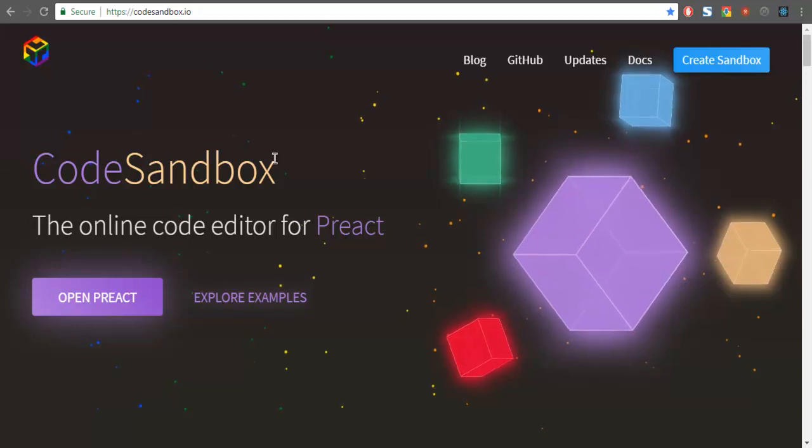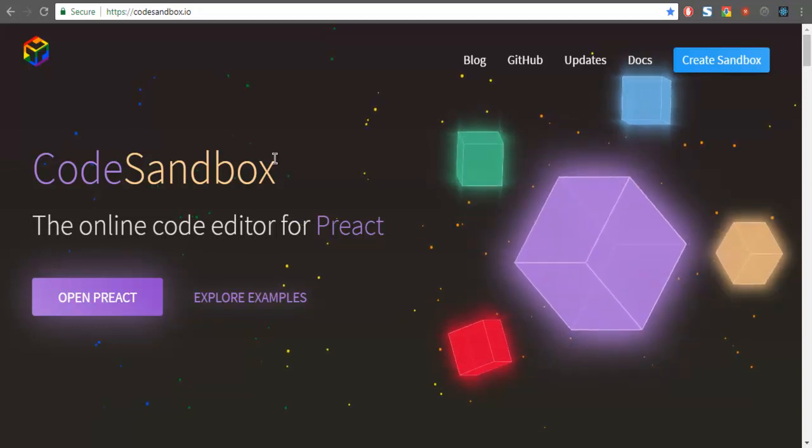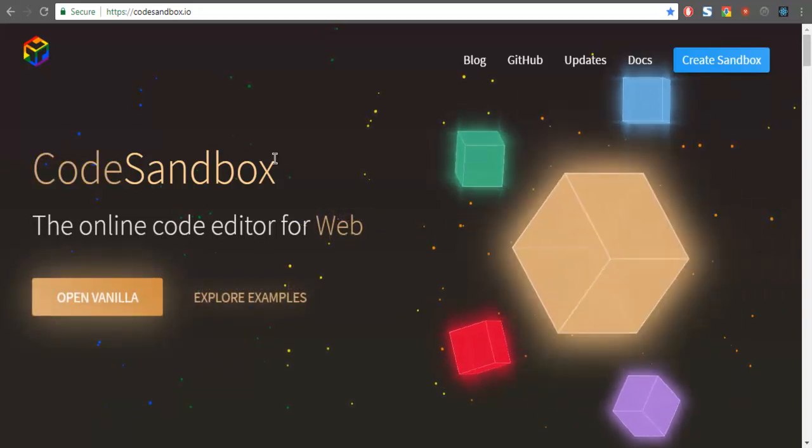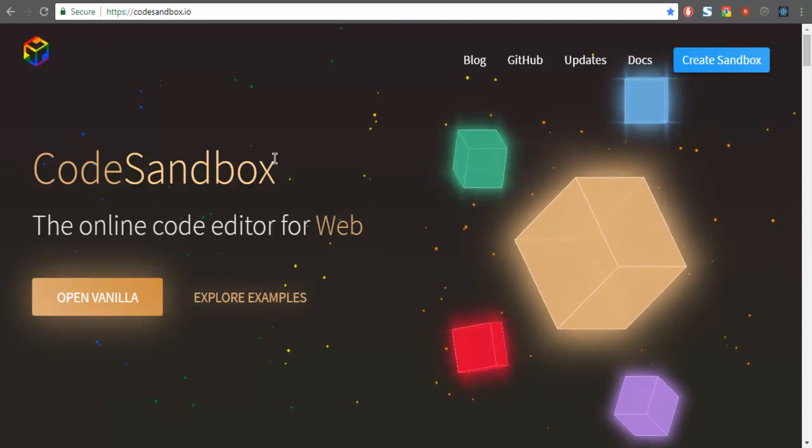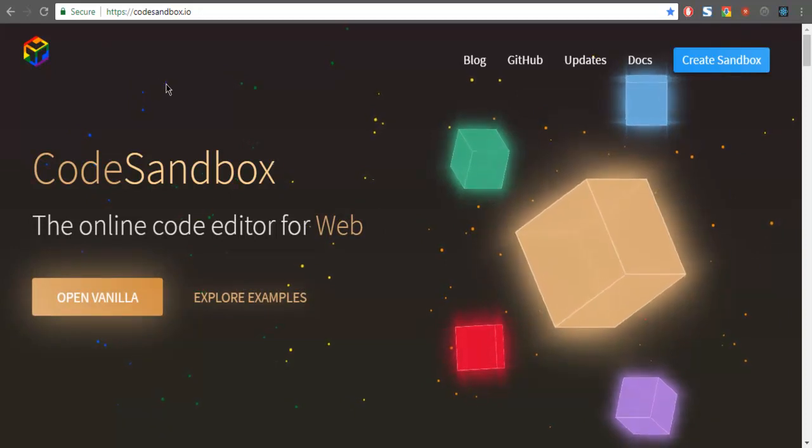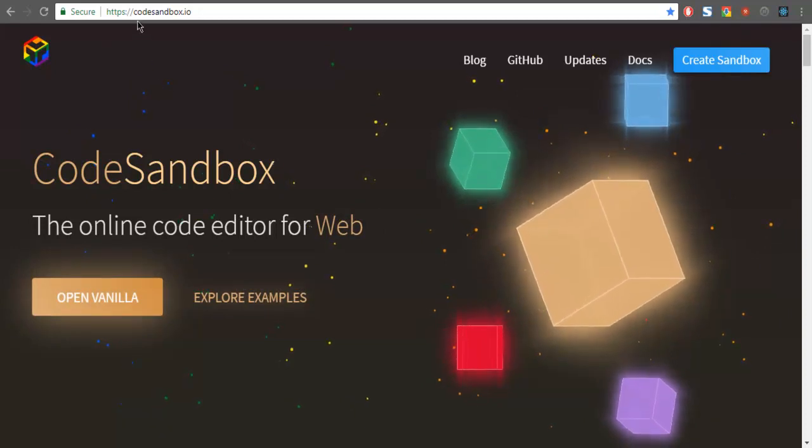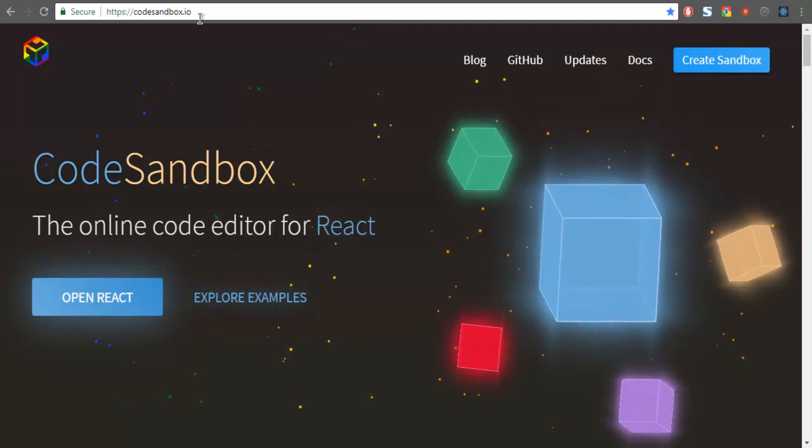Let's take a look at how to create a React project using CodeSandbox. You have to go to the official website codesandbox.io.